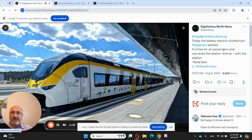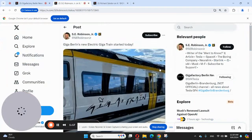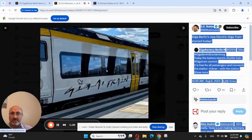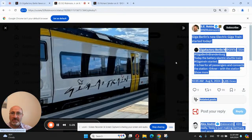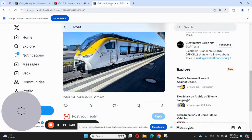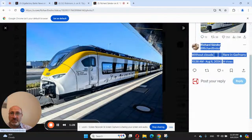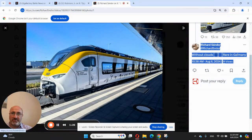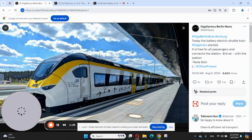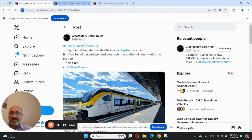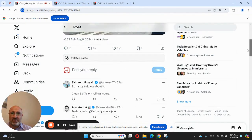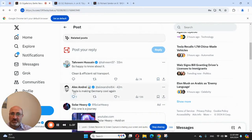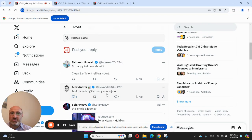Let's look at this one. Yeah, this is a bigger picture and I like this one very much, very nice looking train. Now let's see what people are saying about this train. So happy to know about it, clean and efficient rail transportation. Alexandre says Tesla is making Germany cool again.